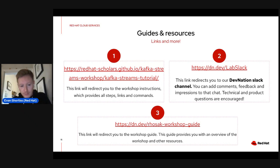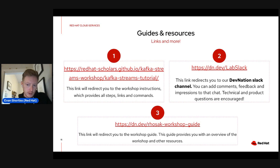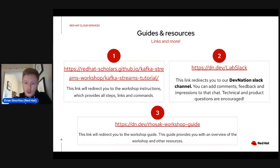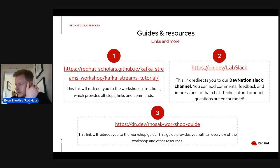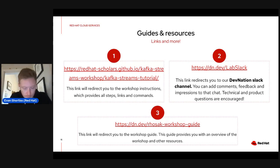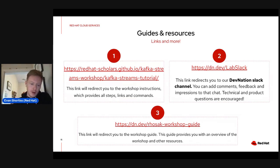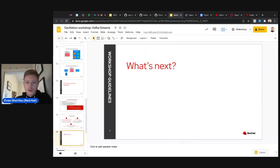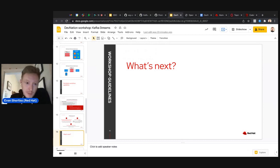Bernard and I are here to answer questions even if you have trouble following along. There's also a link to our Slack channel where you can ask questions during and after the session. The third link is a workshop guide with a quick overview of what we're doing today. The most important thing is to get that first link and follow the instructions.